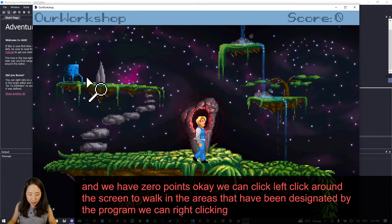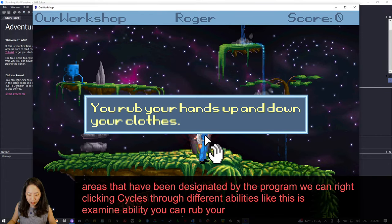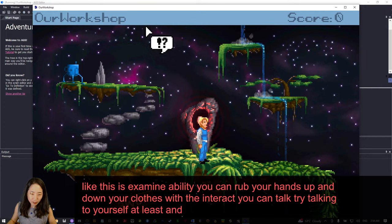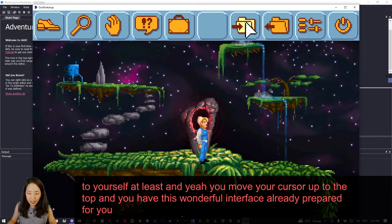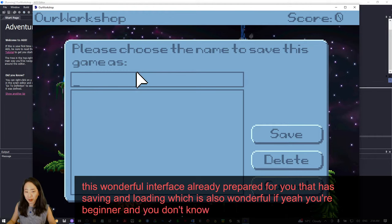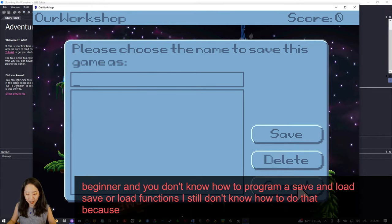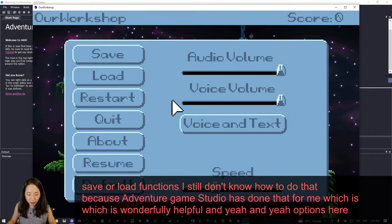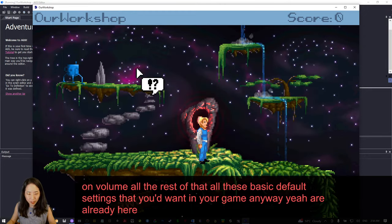Left-clicking around the screen lets you walk into designated areas. Right-clicking cycles through different abilities — examine, interact, talk, and so on. Moving your cursor to the top gives you a wonderful interface already prepared with saving and loading. If you're a beginner and don't know how to program save or load functions, Adventure Game Studio has already done that for you. Options, volume — all these basic default settings you'd want in your game anyway are already here, which is very time-saving.